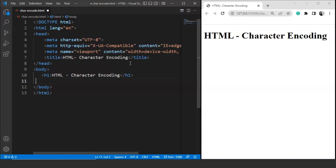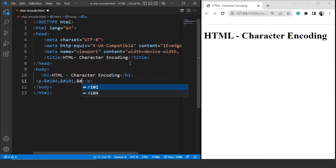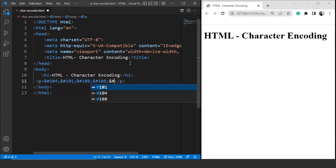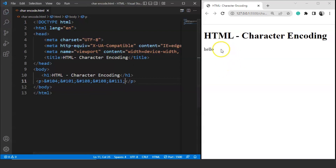So if we want to print the word 'hello' on the browser, we use a paragraph tag and write each character using the ampersand-hash syntax. The value of H is 104, so we write &#104;. For E we write &#101;, for L we write &#108;, then &#108; again since L appears twice, and for O we write &#111;. Save the program and here you can see 'hello' is written on the browser. These decimal values get converted into code points and the system understands it wants to print the word 'hello' on the browser.